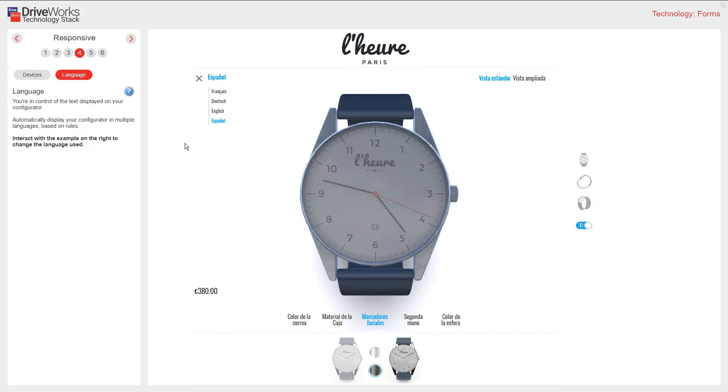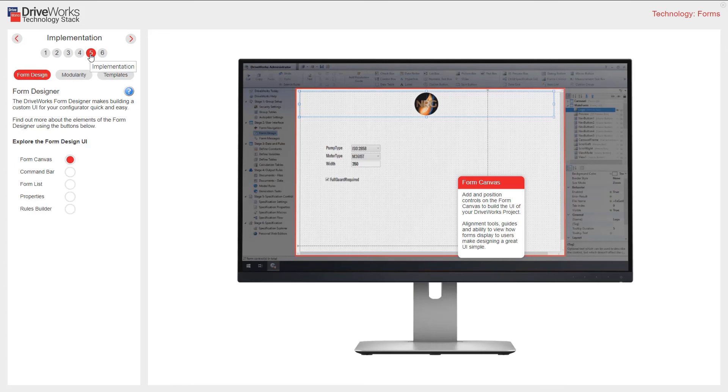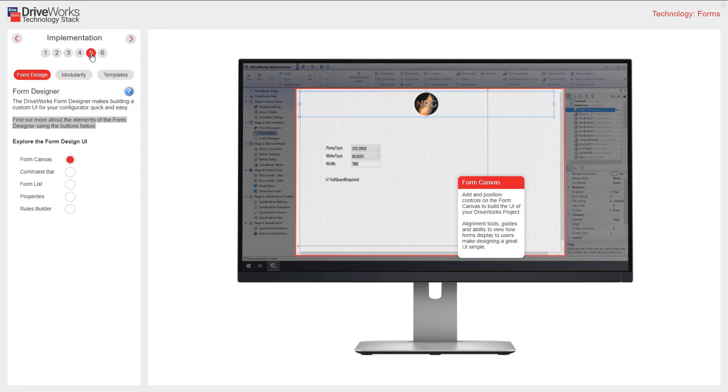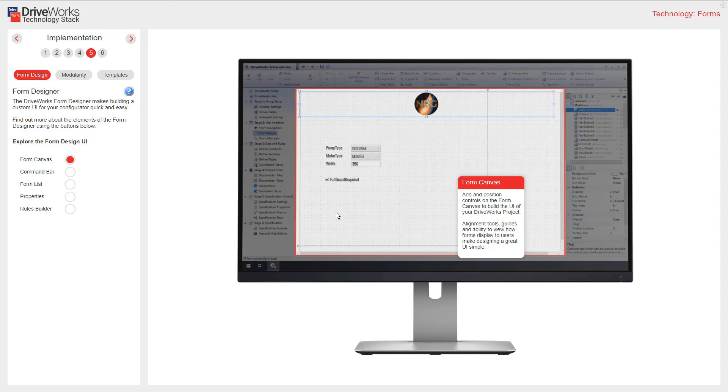Section 5 looks at implementation. The DriveWorks form designer makes building a custom user interface for your configurator quick and easy. You can find out more about the elements of the form designer by clicking these buttons here. The form canvas is where you create your forms, add controls, and arrange your layout on the form to build a user interface for your DriveWorks project. Alignment tools, guides, and the ability to view how forms display to users in test mode make designing a great user interface simple.